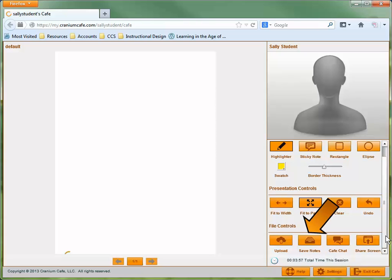The Save Notes button allows you to save the screen you're currently seeing with the marks you've made. When you click the Save Notes button, you're prompted to name the file and select a location where you'd like to save it. It'll be saved as a JPEG file.